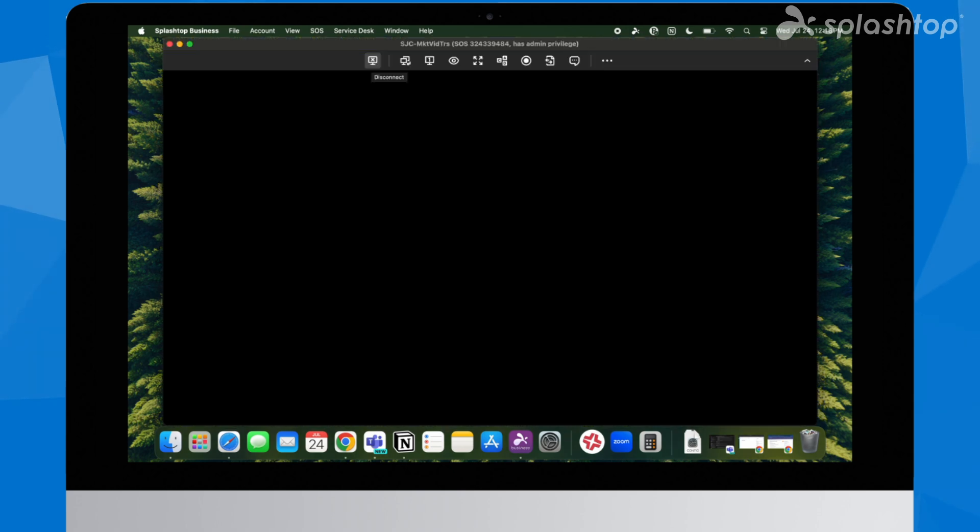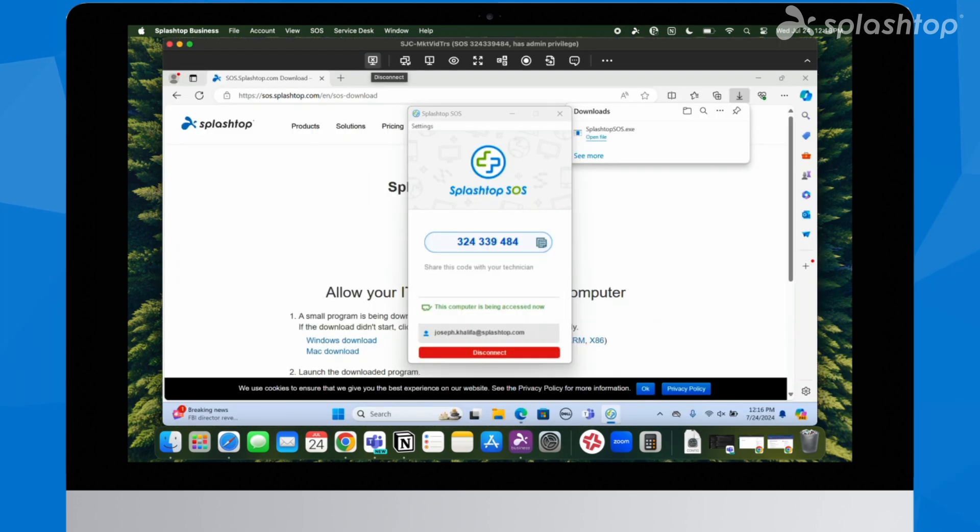The IT technician enters the session code in the Splashtop Business app to connect securely to the user's computer.